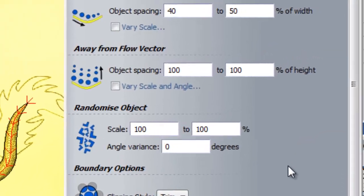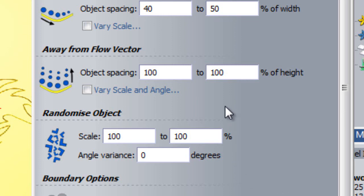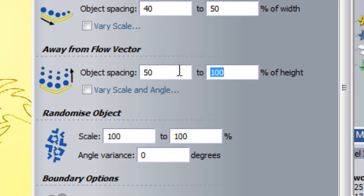The next section is Away From Flow Vector. This follows the same lines as the previous section, however, it affects spacing perpendicular to the flow vector. So in this instance, I will select a spacing of 50% to 70% of height and see what effect that has on my scales.